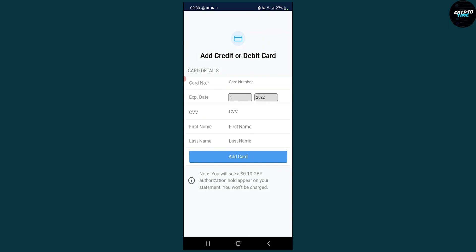As you can see down below, a 0.10 British pound authorization hold will appear on your statement, but you won't be charged. Just keep that in mind once you're adding your credit or debit card on Crypto.com.